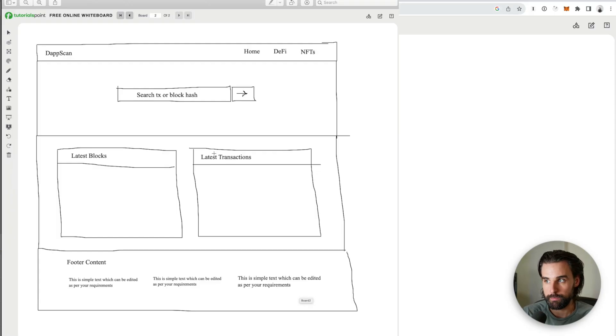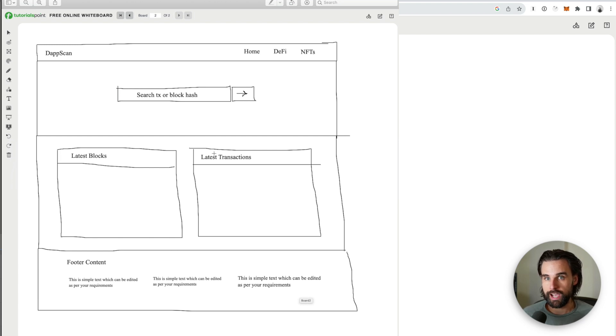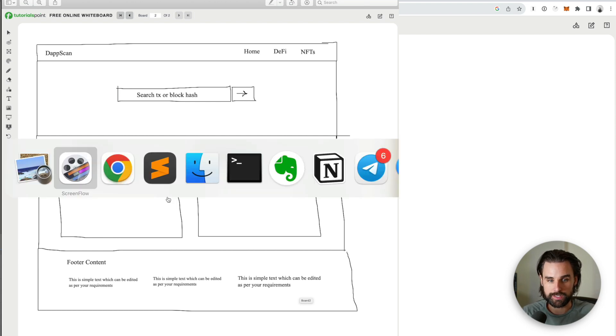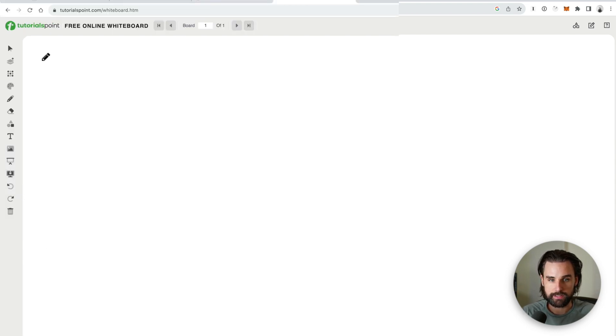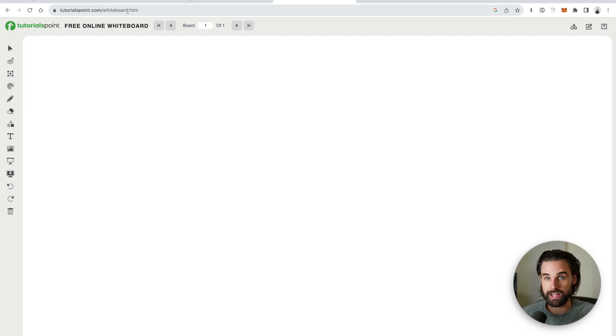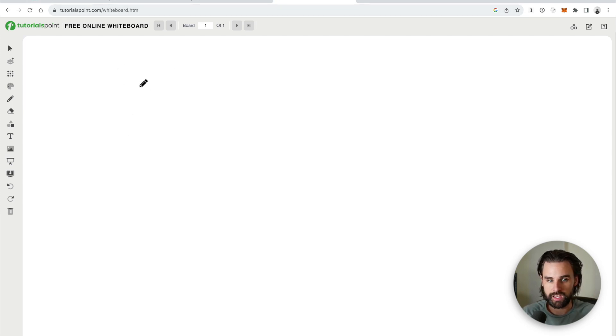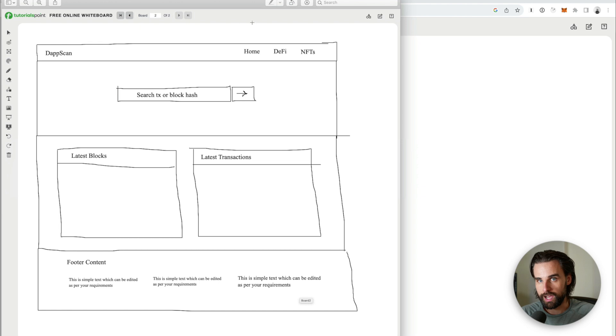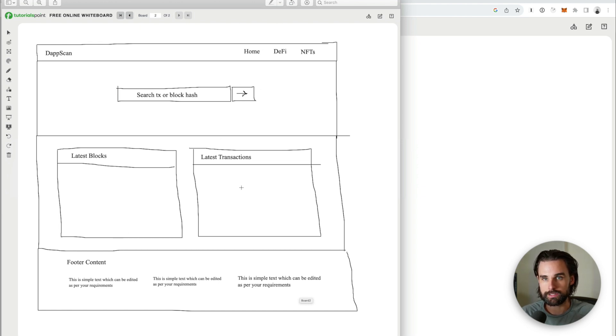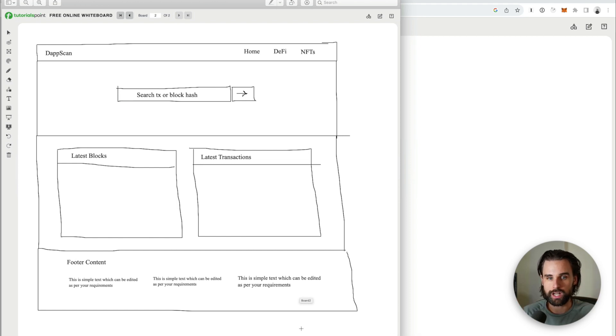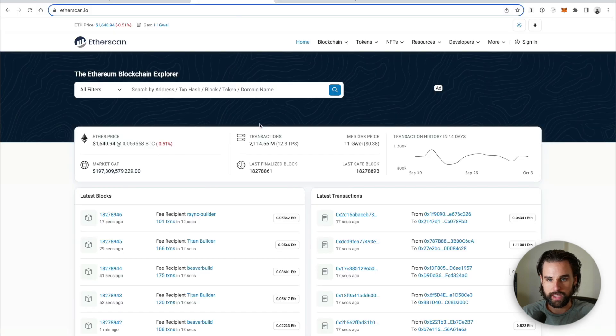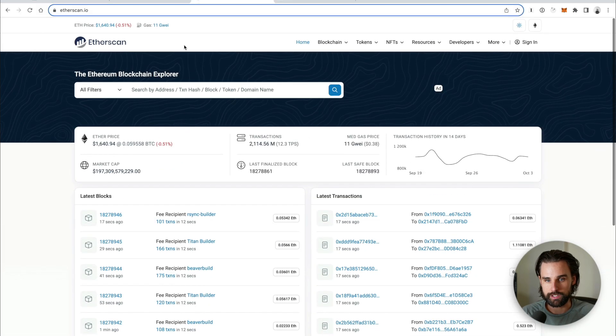Alright, so step number one is to come up with a basic idea of what the app should look like. You don't have to be a great artist to do this, but you need to come up with a wireframe. So I created this on a simple website like tutorialspoint.com. I just Googled free whiteboard software and this came up and you can draw on it and stuff. But this is the mockup that I came up with. I basically just drew out the top header bar, drew out a search function, showed the latest blocks, latest transactions, and the footer content.